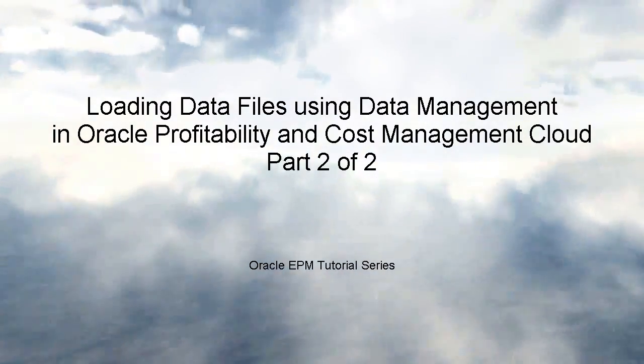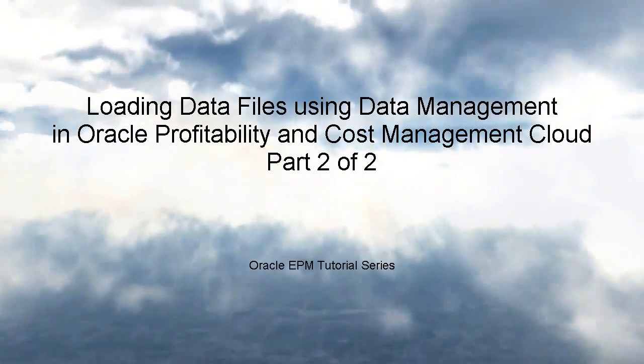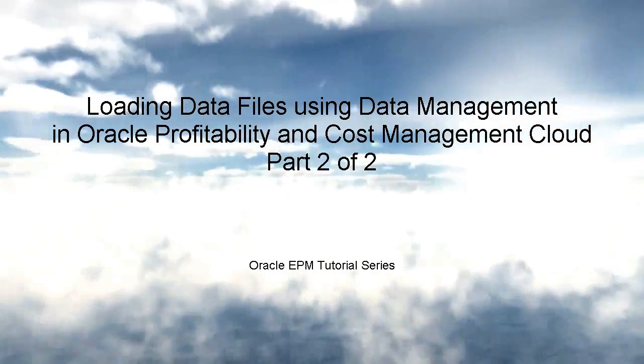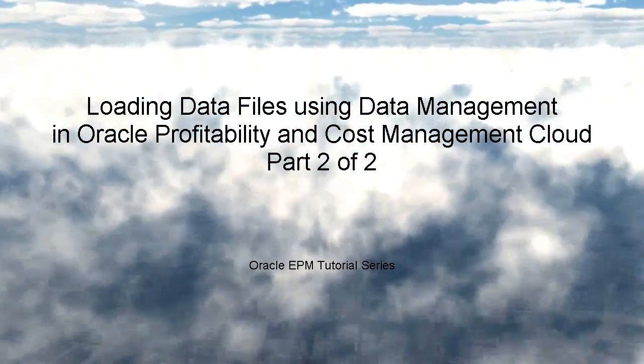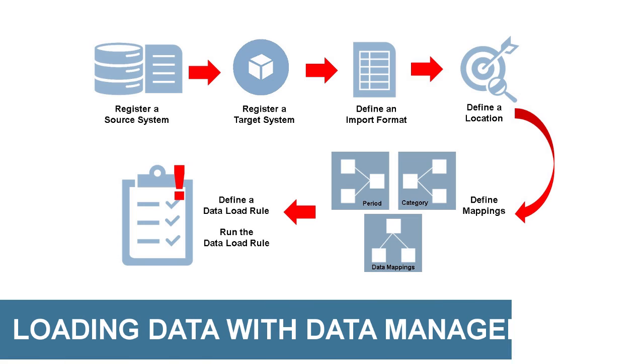Welcome to this step-by-step tutorial on how to load data using a flat file into Oracle Profitability and Cost Management Cloud. I'll be using Data Management. This tutorial is the second of a two-part series.